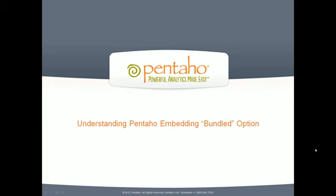Welcome to the Pentaho ExpressoShot video series. In this short video, we will focus on Pentaho's integration options, specifically the bundled approach.